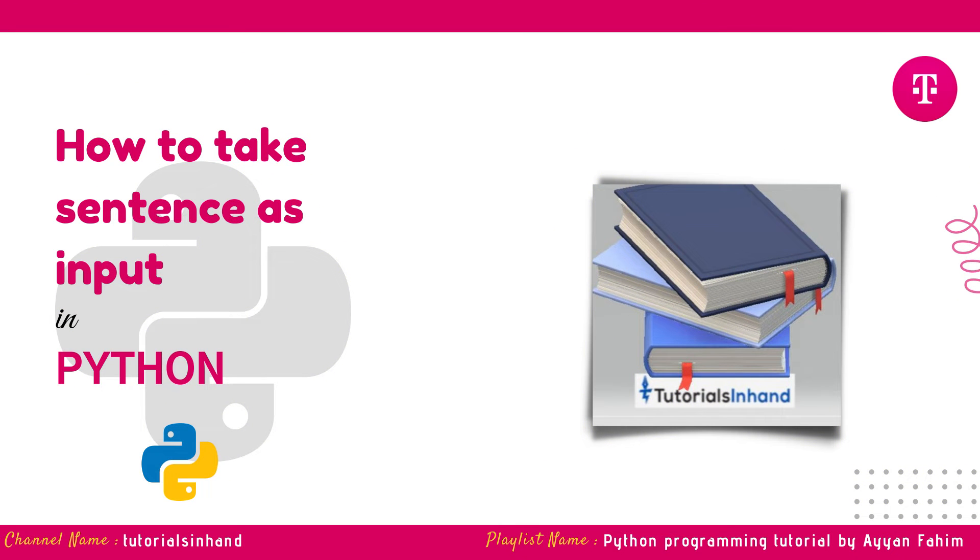Hello everyone, welcome to Tutorials in Hand. In this video, we're going to see how to take a sentence as user input and print it in Python. Without further ado, let's get started.